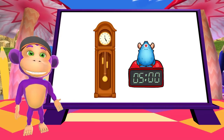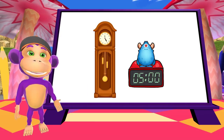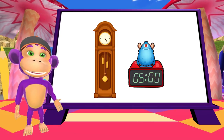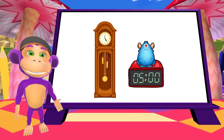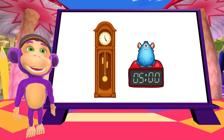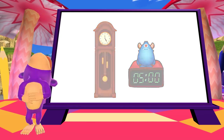Well done, everyone! Now, here's a joke. What did the digital clock say to the grandfather clock? Look, Grandpa! No hands! Catch you later, superstars!